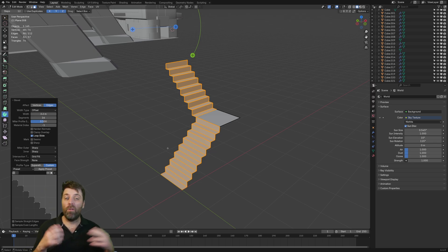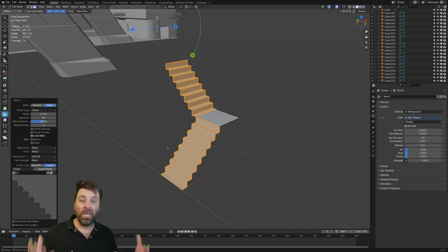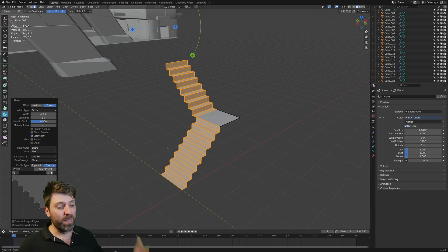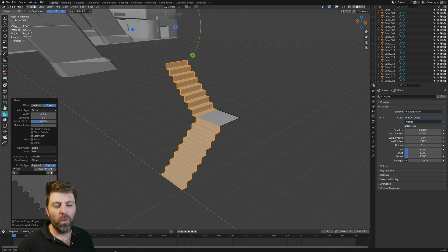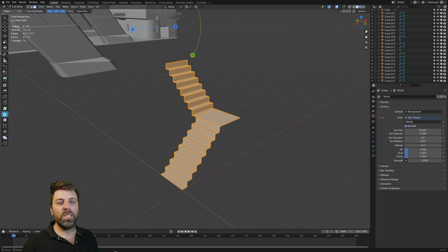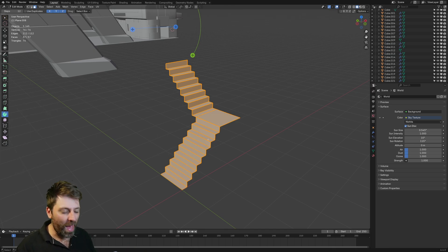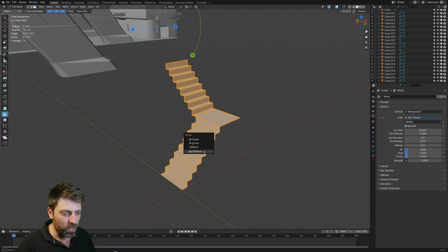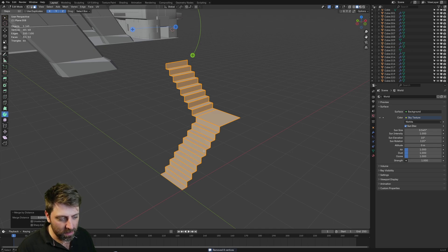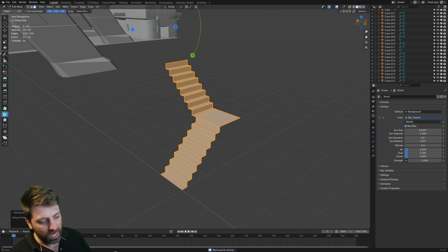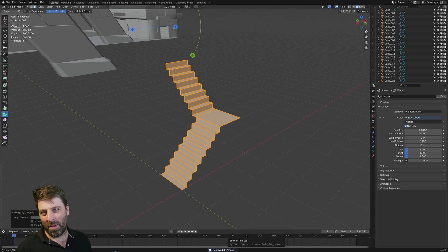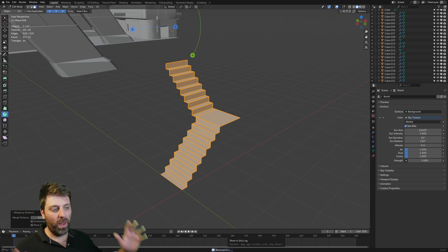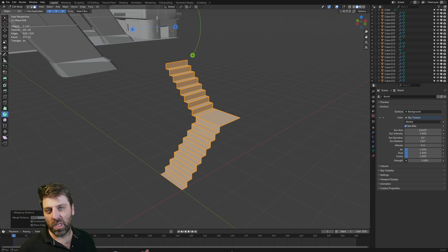Obviously, we could have used an array and moved the steps up like that. But from here, what I'm going to do is select everything with A and press M to merge by distance, just in case some vertices are floating around. And there were eight that were floating around somewhere, so clear them.